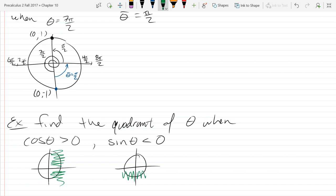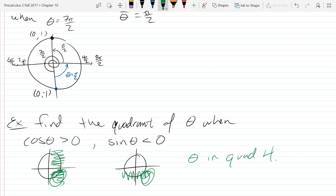It could be in 3, it could be in 4. The question is what quadrant is common to both. We've got to be in quadrant 4 because 4 has both a positive cosine and a negative sine. So theta is in quadrant 4.